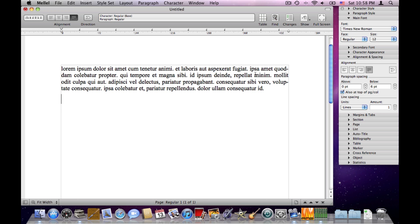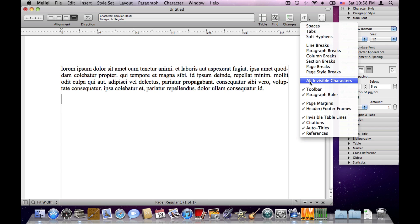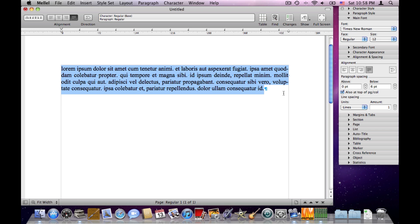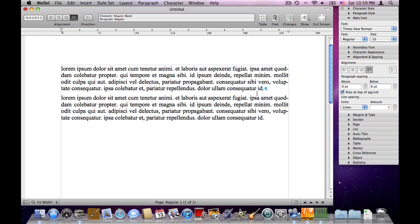You can't see the paragraph break right now because it's an invisible character, but we can make invisible characters visible by choosing 'All Invisible Characters' from the Show menu on the toolbar. Now we can see spaces, paragraph breaks, tabs, and so on. We have one paragraph — let's add another by copying and pasting so we can see how Melel behaves with two paragraphs.